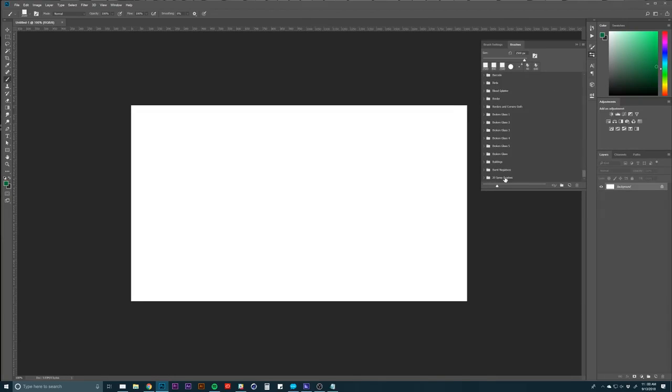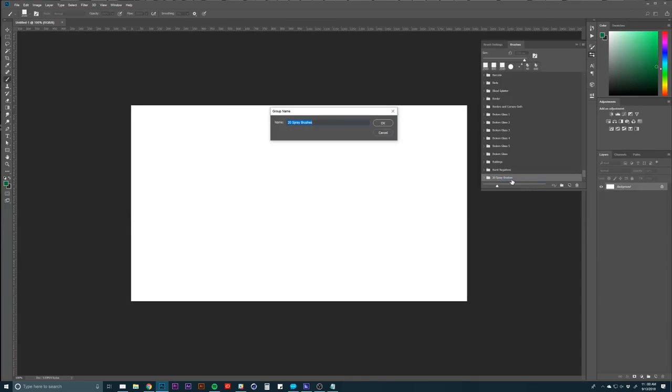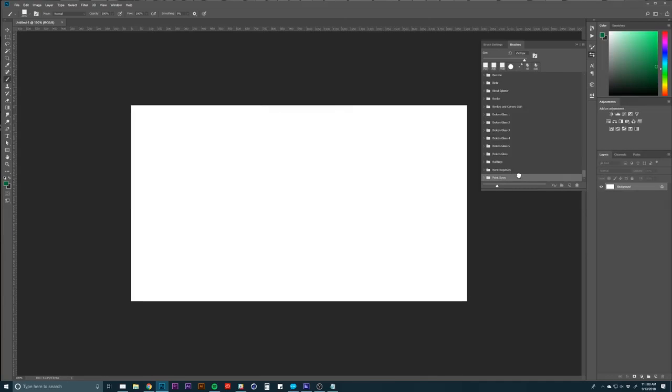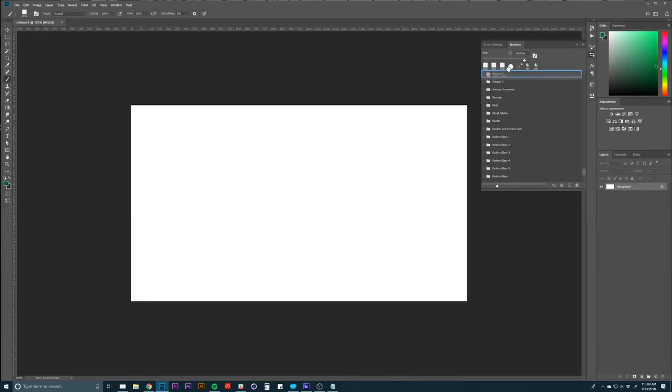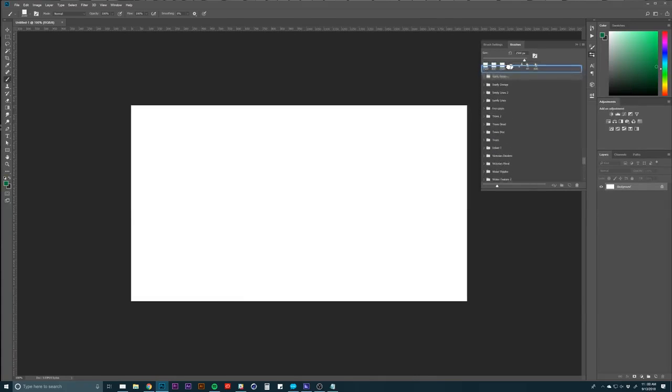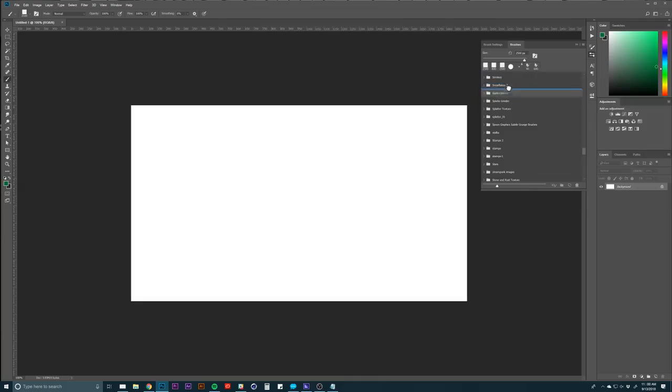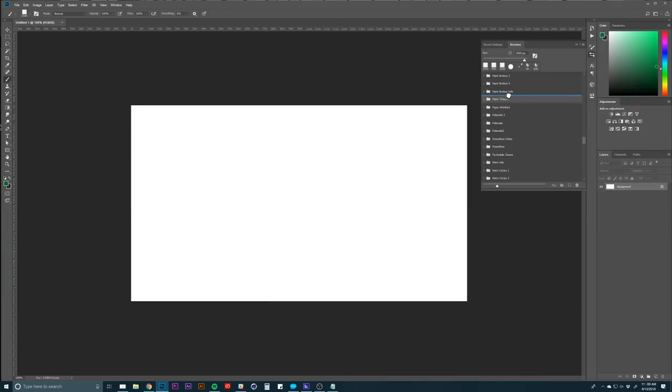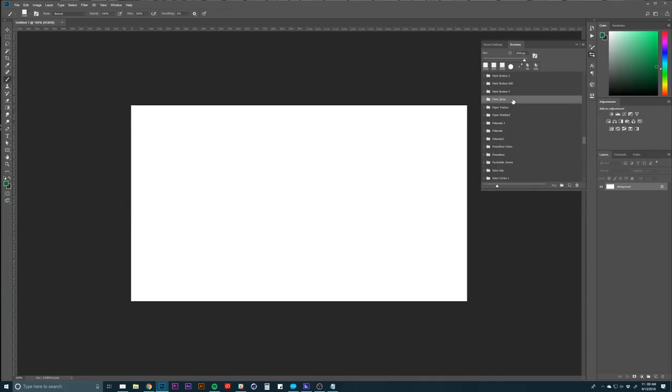It just puts it at the very bottom of your list. Right here, 20 new spray brushes. I can rename this. We'll just call this paint spray. I like to put, you can move these wherever you want. I'm going to scoot it up. I think I have a paint section somewhere in here. I could put it right here. That way it's kind of with all my paint stuff.